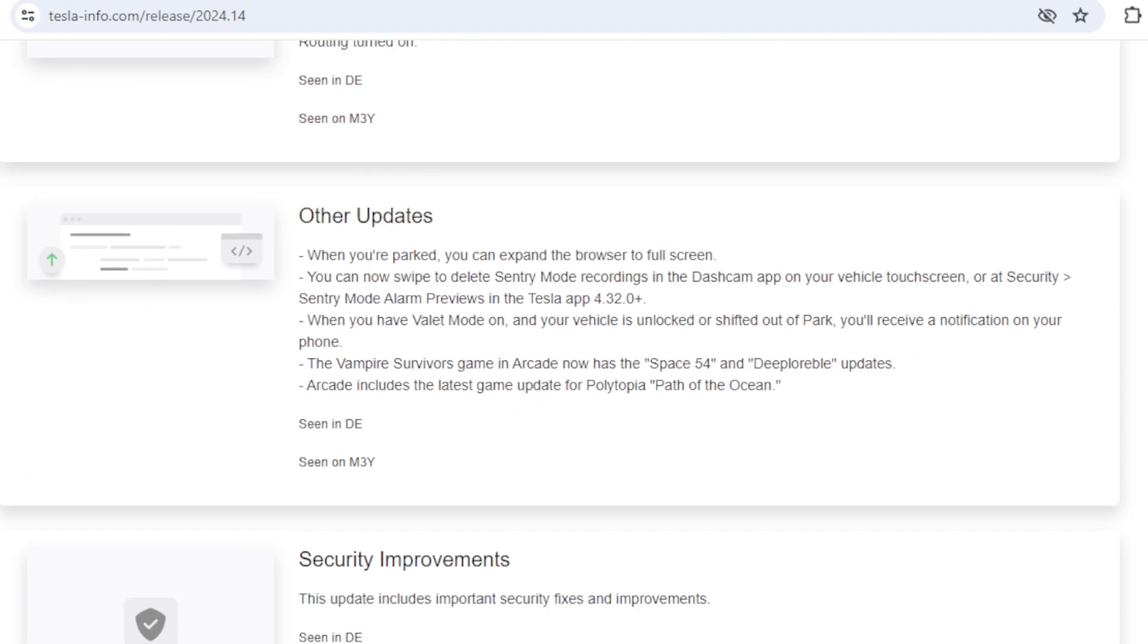Tesla are now also listing other updates. A number of websites including our own have sometimes published a set of undocumented features and it looks like Tesla are doing that for us now. The first is when parked you can expand the browser to full screen. There used to be a number of workarounds and hacks to do this but now it seems to be official functionality.